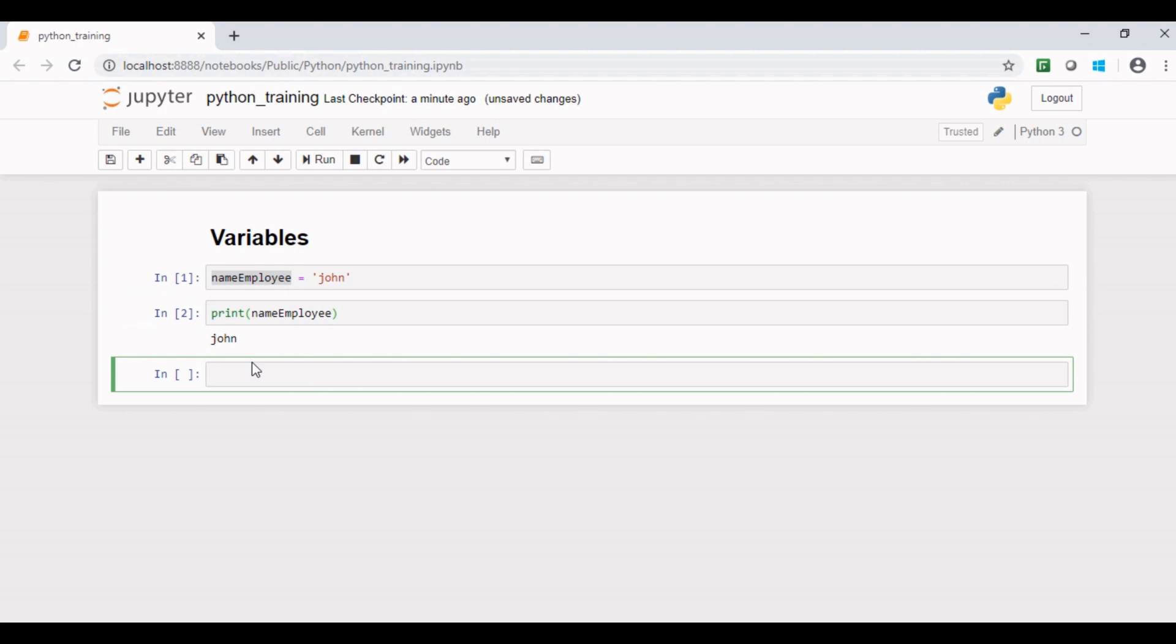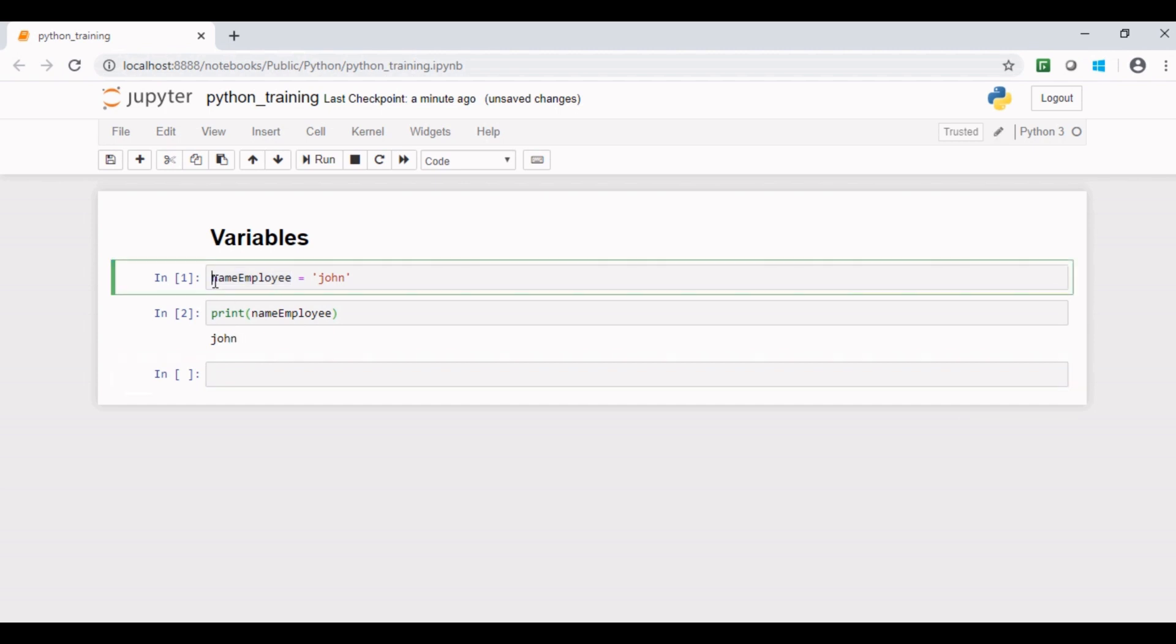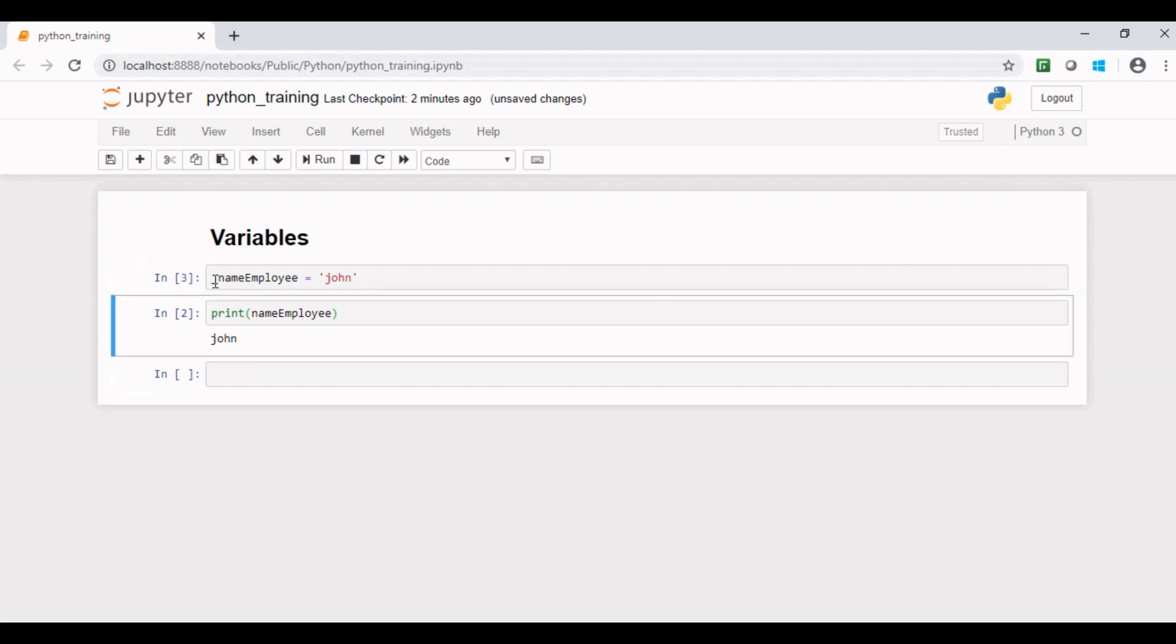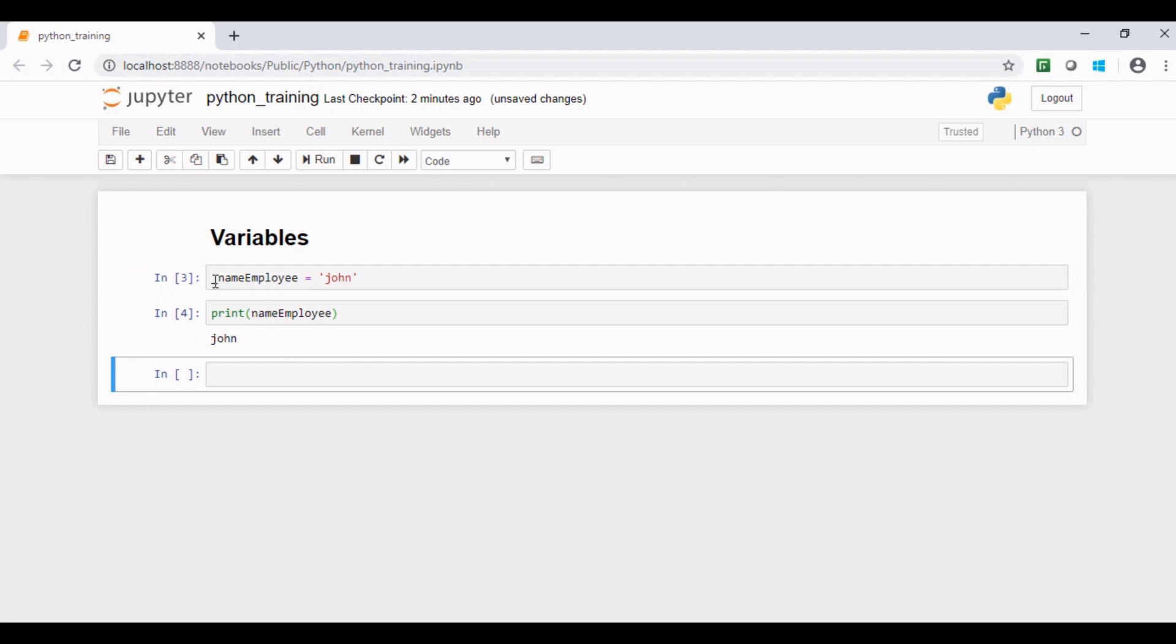If I replace the first character of the variable with underscore and rerun the code, then we do not see any issue or any error, which means an underscore is also an acceptable special character to be used as a Python variable.